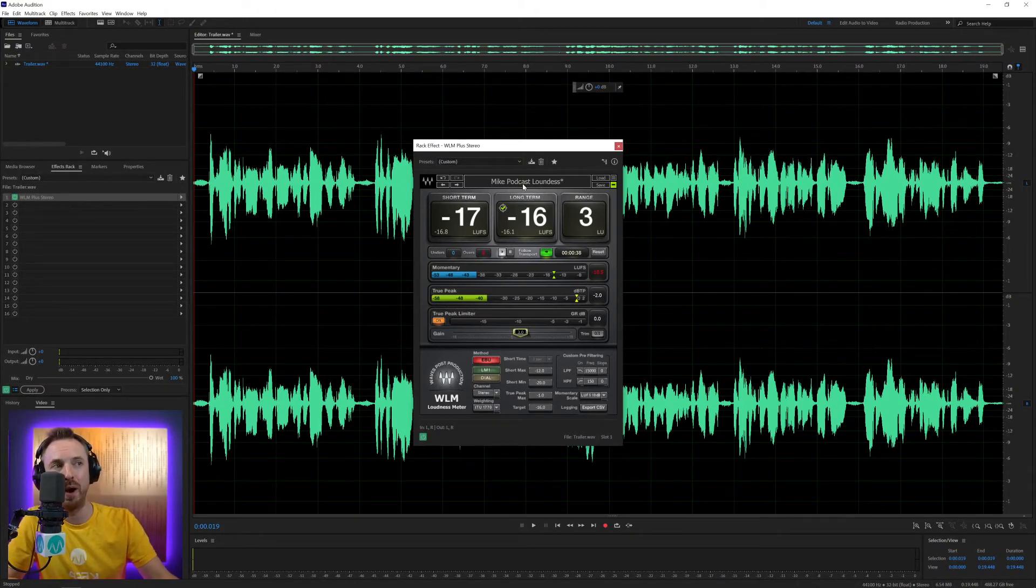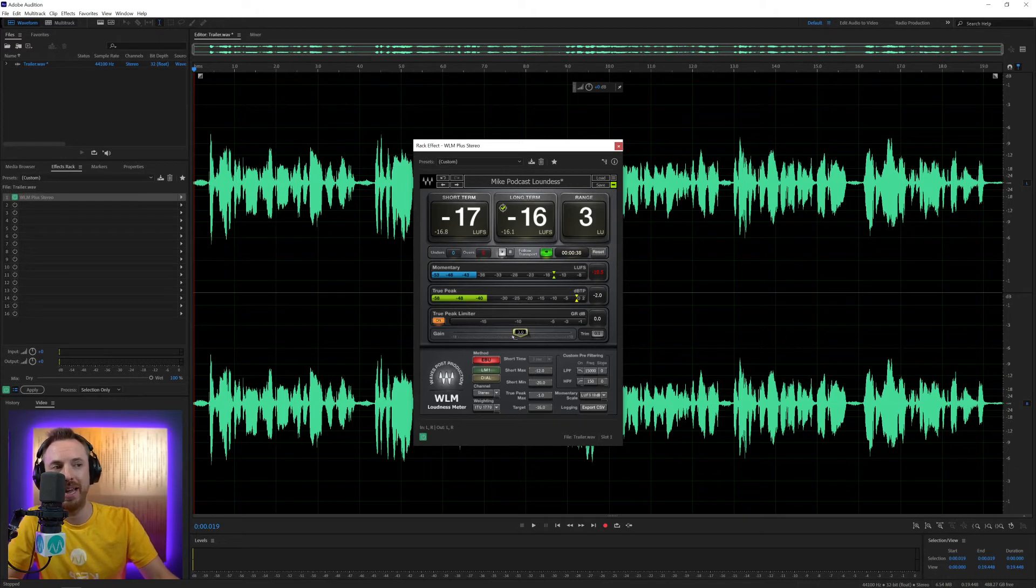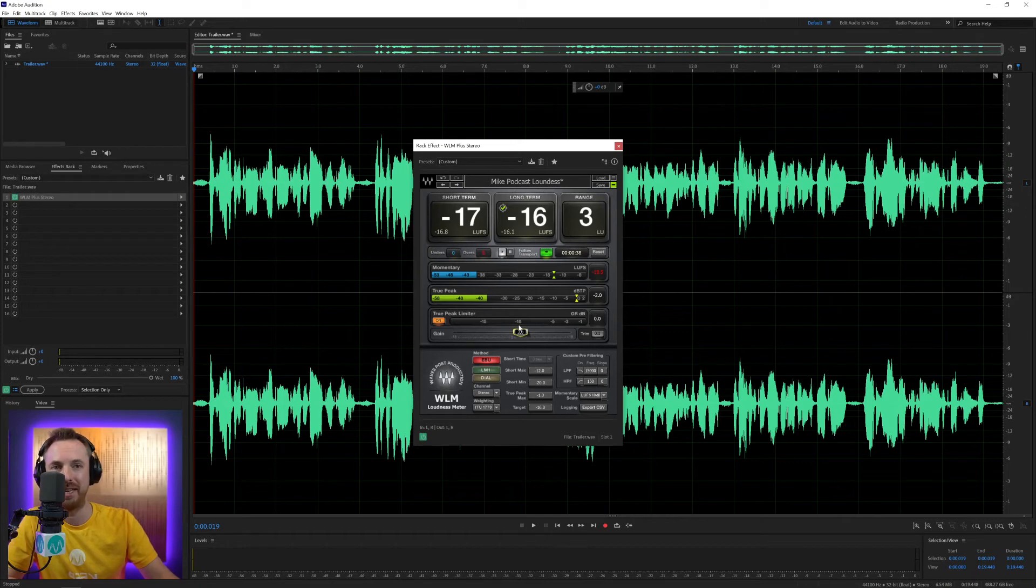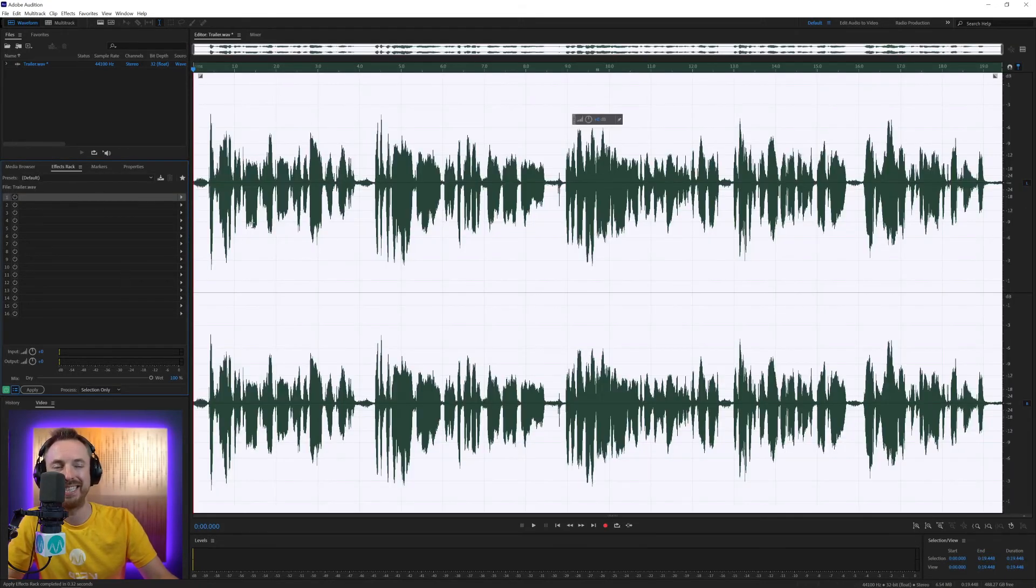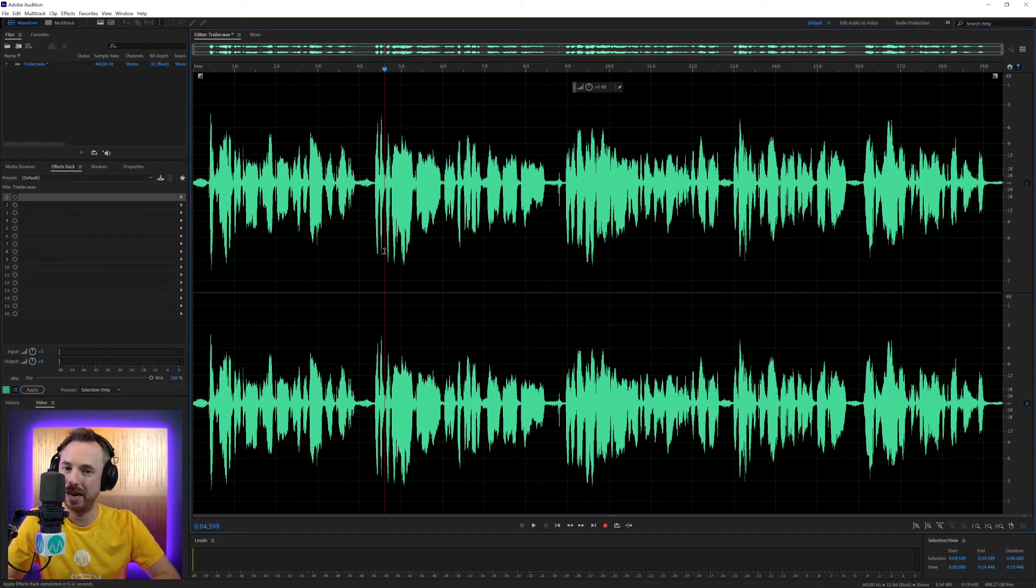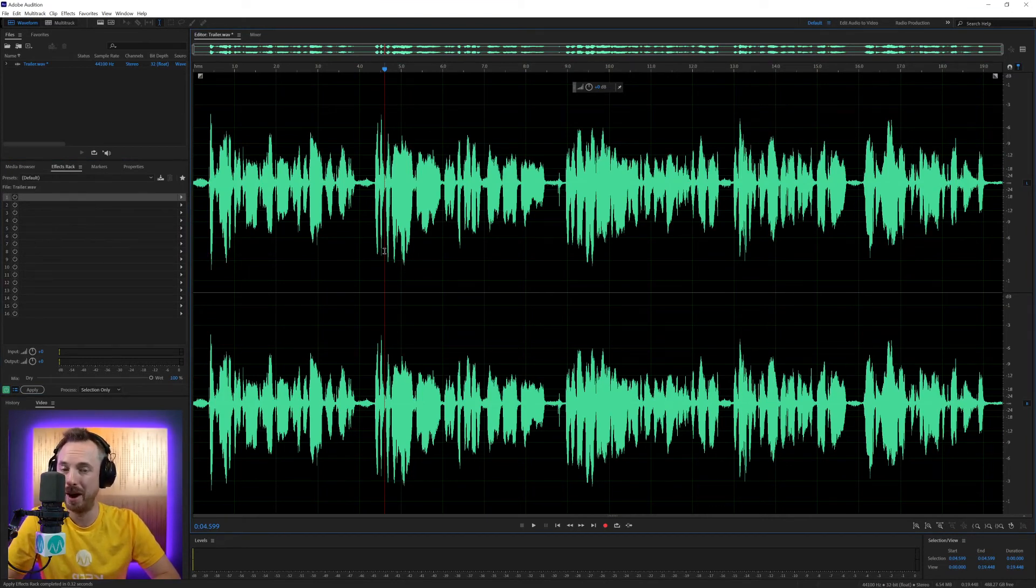And all I had to do when I loaded this preset was just simply increase the gain from two to three dB plus. And that's it. I'm now hitting the loudness standard. I can apply this. Boom. I can save this file out. And that is completely podcast ready to upload as an MP3 file to my podcast host.